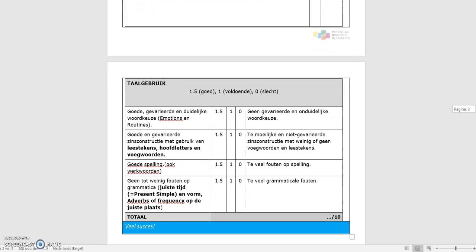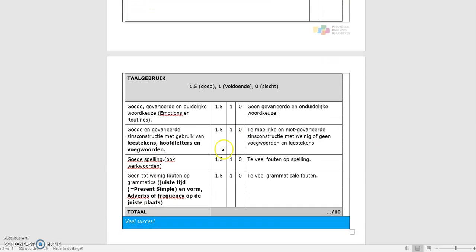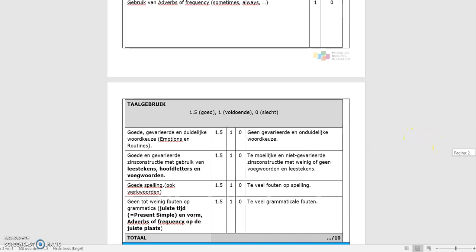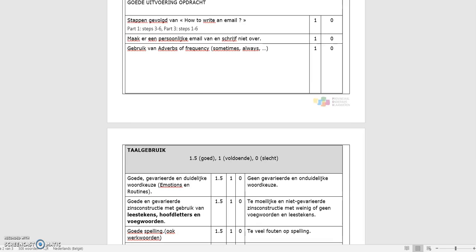Dan voor taalgebruik: goede, gevarieerde en duidelijke woordkeuze. En dus dat is die woordenschat van emotions en routines. Dan staan er leestekens in, hoofdletters, voegwoorden en zo verder. Een goede spelling. En natuurlijk ook de juiste grammatica. Dus staat het in present simple, want we hebben het over routines. Adverbs of frequency moeten ook op de juiste plaats staan. Dus ik hoop dat alles duidelijk is.